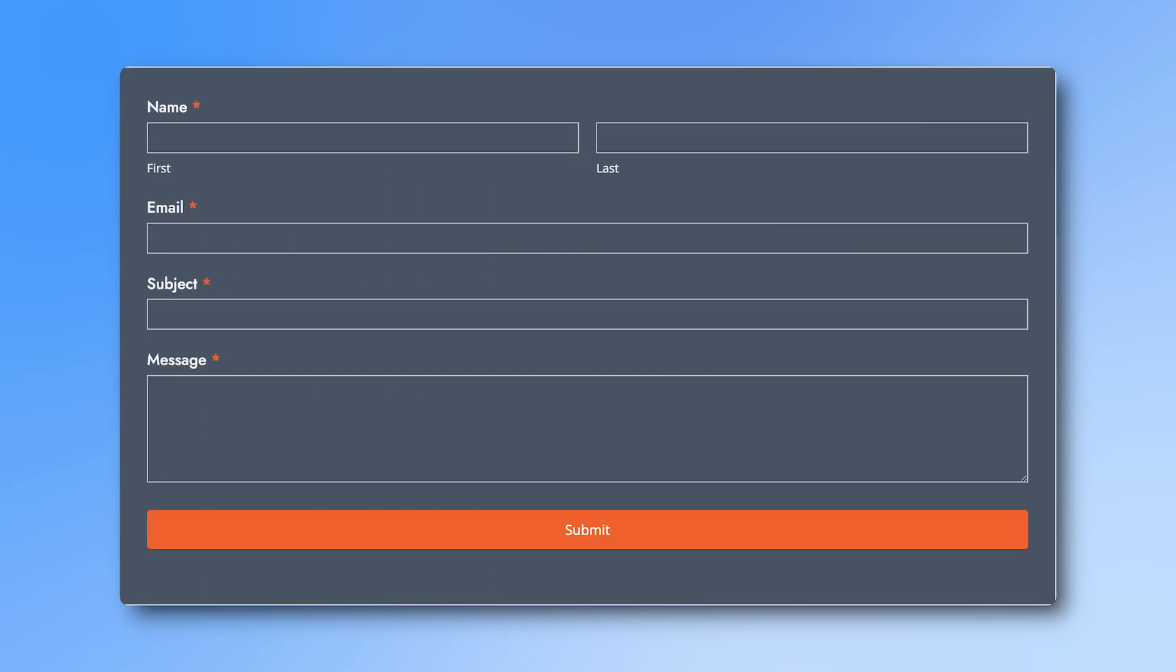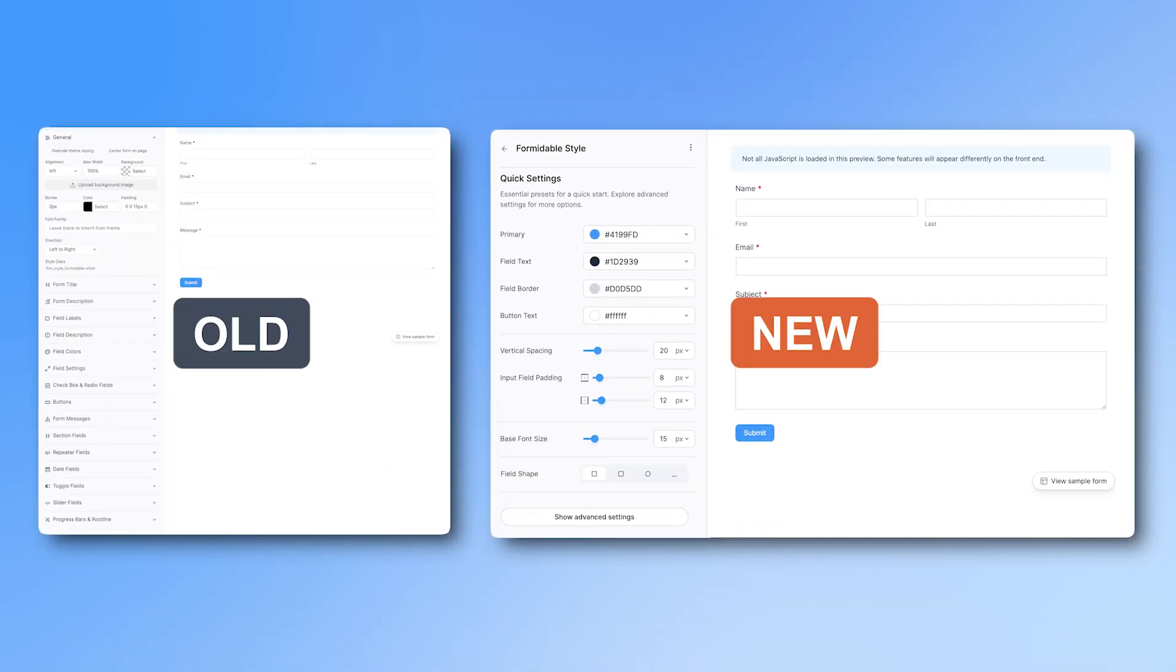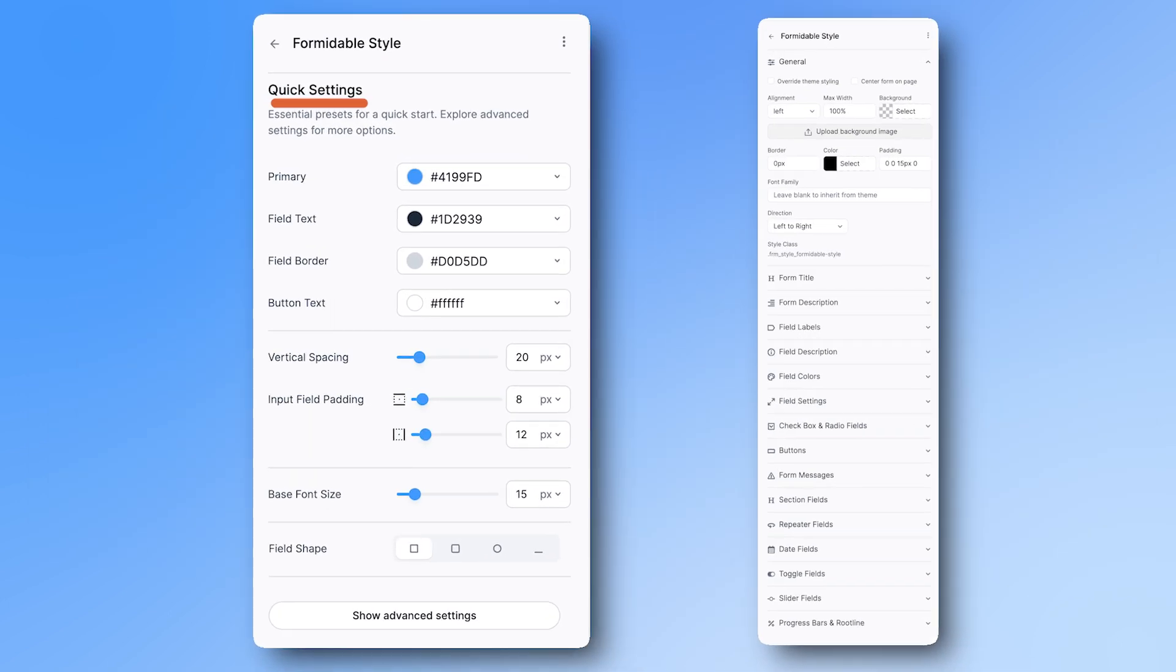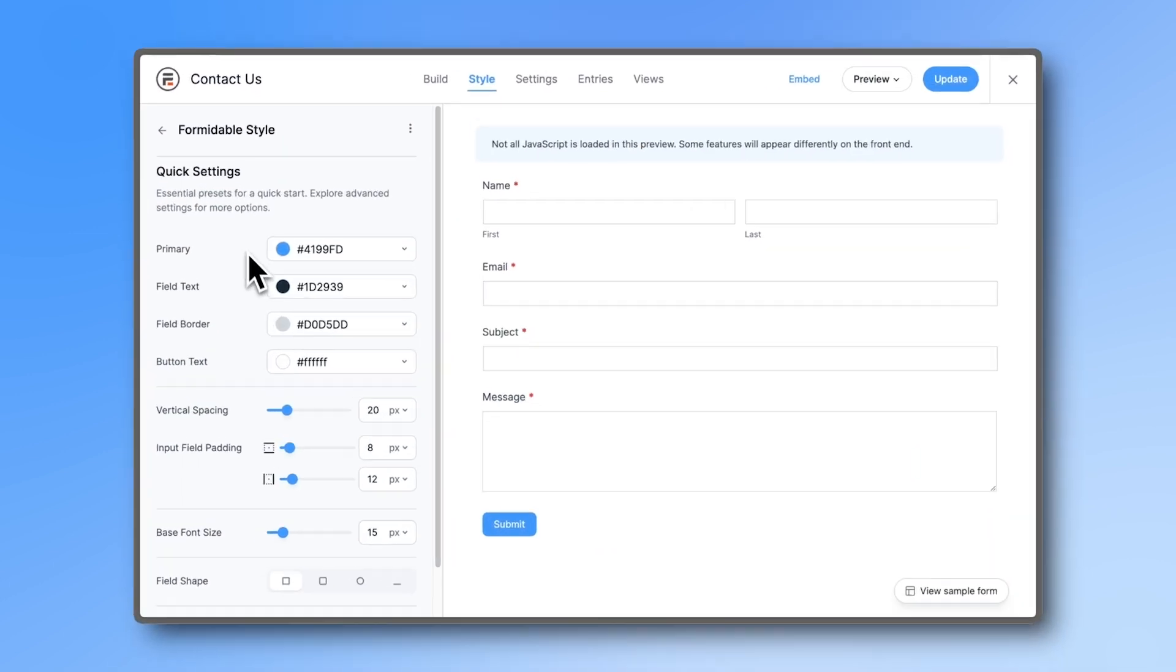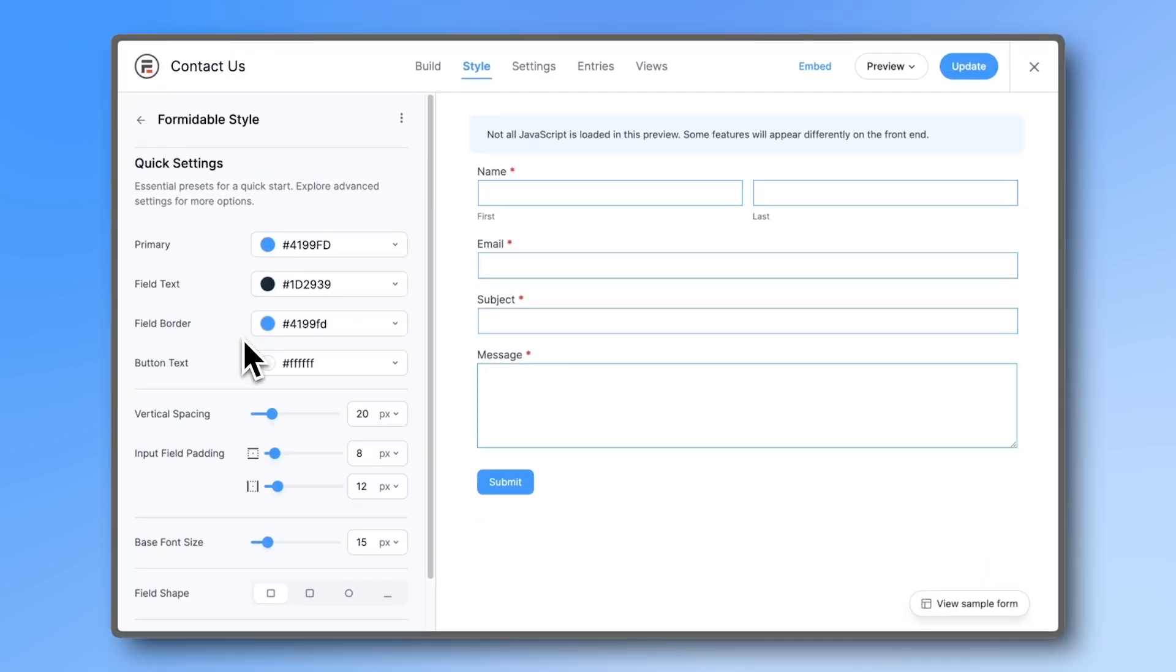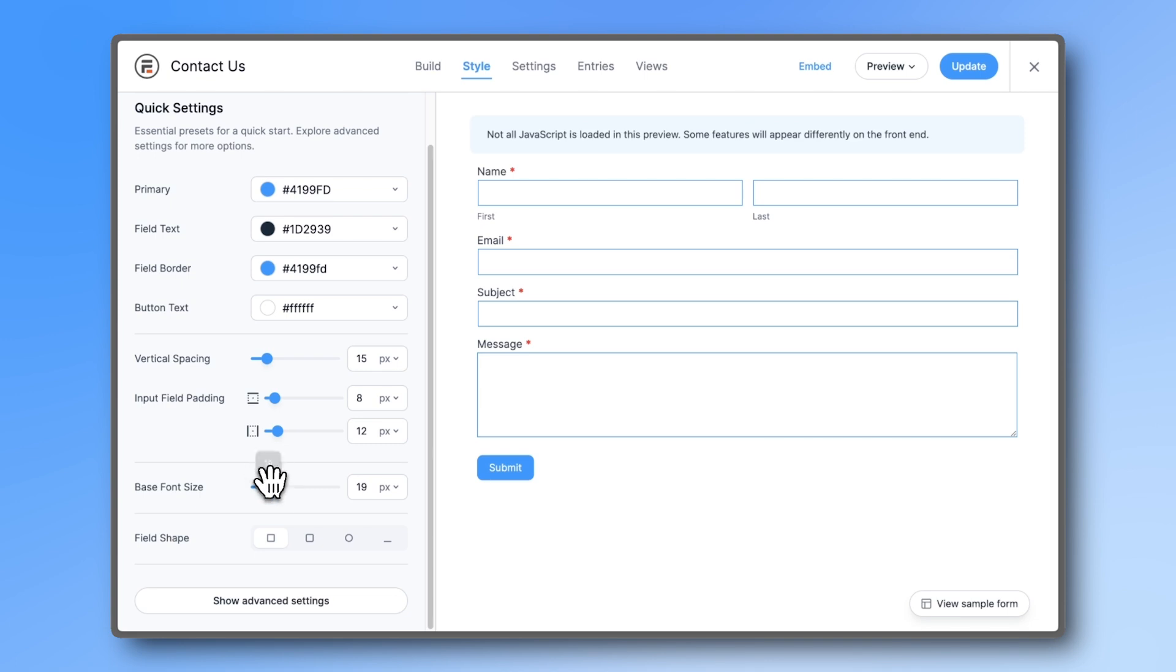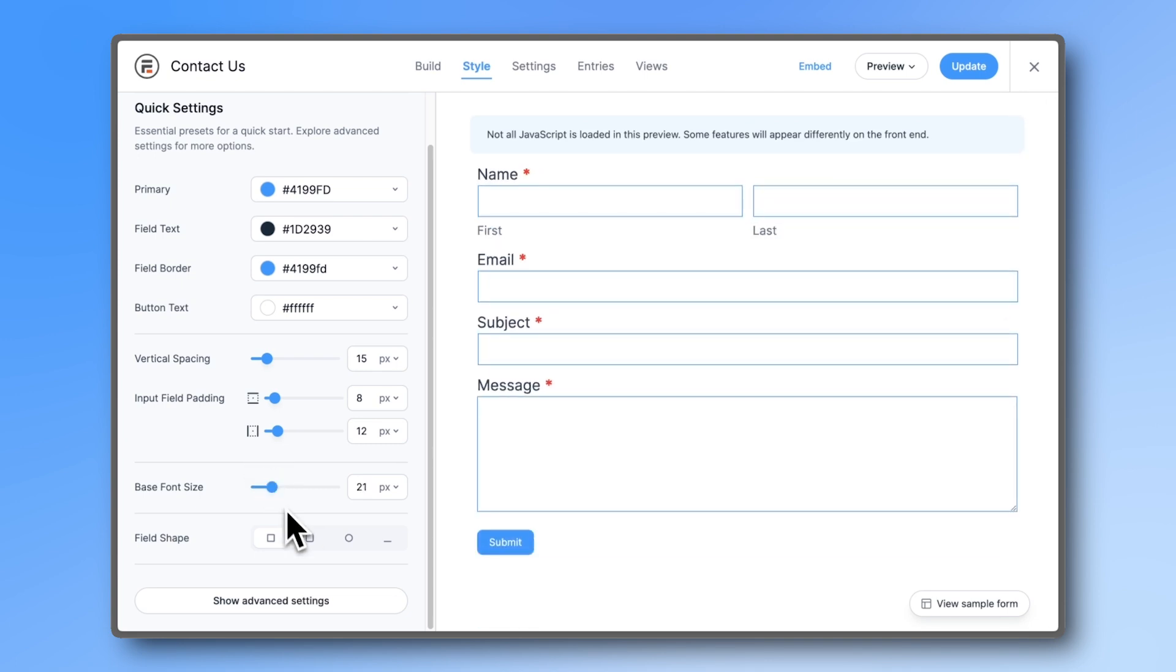Styling your form should be fast and easy, and with the improved Formidable Form Styler it's even faster. The biggest change we've made is the addition of quick settings. Making changes to these quick settings actually changes many things at once. You can change the most obvious styling options like color, spacing, font size, and field shape quickly without needing